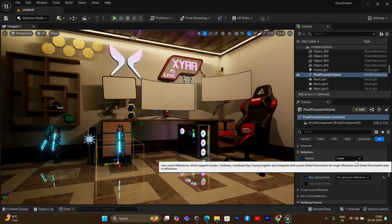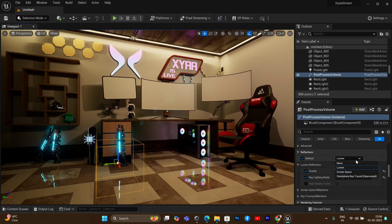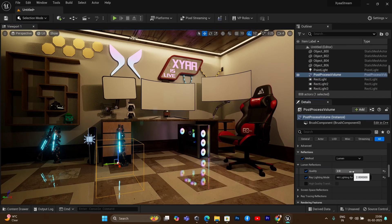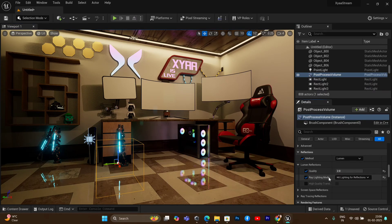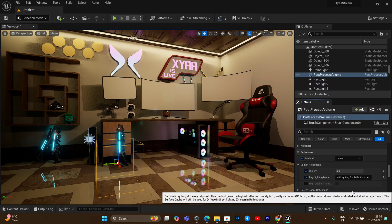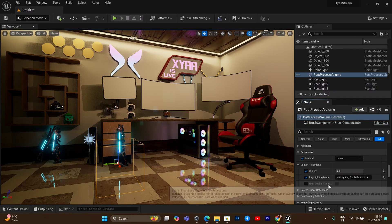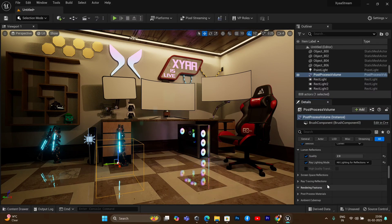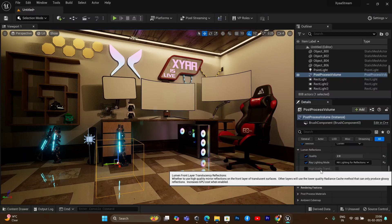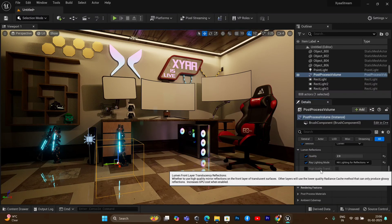Going to the reflections, you also want to select Lumen here as well, and then set the quality of the reflections to 2. Keep in mind that if you decrease the quality of reflections to anything less than 2, it will actually reduce the quality a lot. Also set the reflection method to hit reflections. This will improve the quality of the reflections significantly.